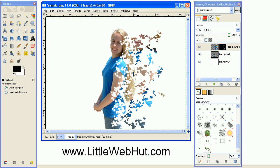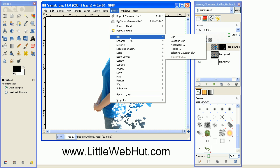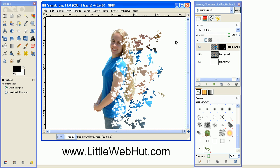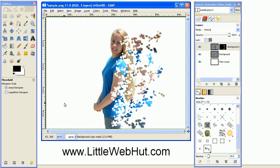And now we want to soften the edges just a little bit around the outside of these pieces that are broken away. So you can do that by going up to the filters menu, select blur and Gaussian blur. And we just need a little bit of blurring. So I'm going to set this horizontal and vertical values to two pixels. Press OK.